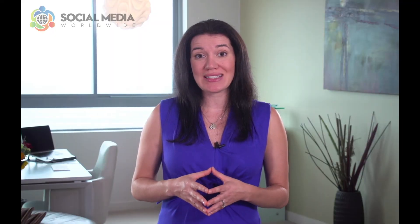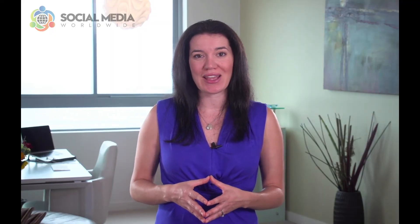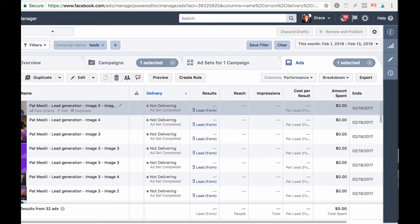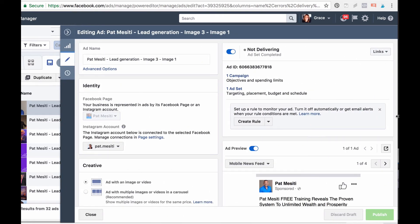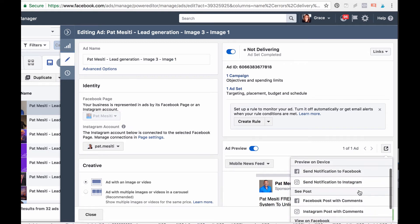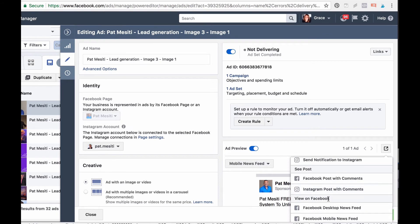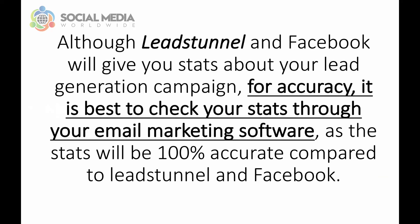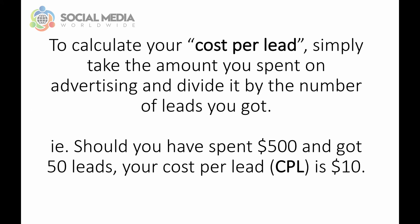To ensure the ad has been set up properly and there are no mistakes, go back to your Facebook advertising console and click on the ad you have just created. Then click on preview to see what the ad looks like, then click on view in newsfeed right below. You'll then be able to check how your ad appears in people's Facebook newsfeed and click on the call to action to experience the whole funnel. Although Leads Tunnel and Facebook will give you stats about your lead generation campaign, for accuracy it is best to check your stats through your email marketing software, as the stats will be 100% accurate. To calculate your cost per lead, simply take the amount you spent on advertising and divide it by the number of leads you got. For example, should you have spent $500 and got 50 leads, your cost per lead (CPL) is $10.